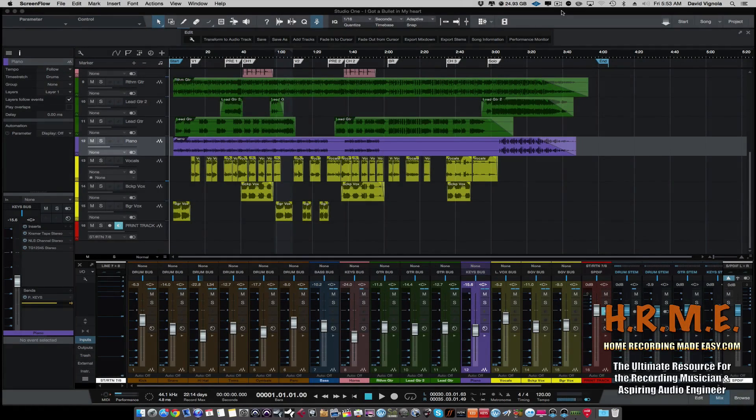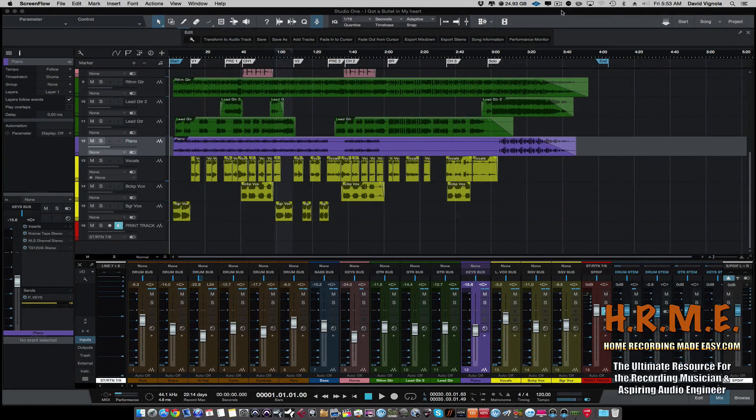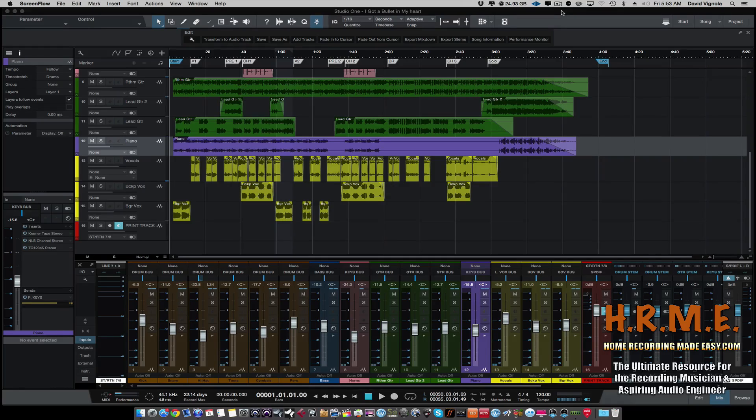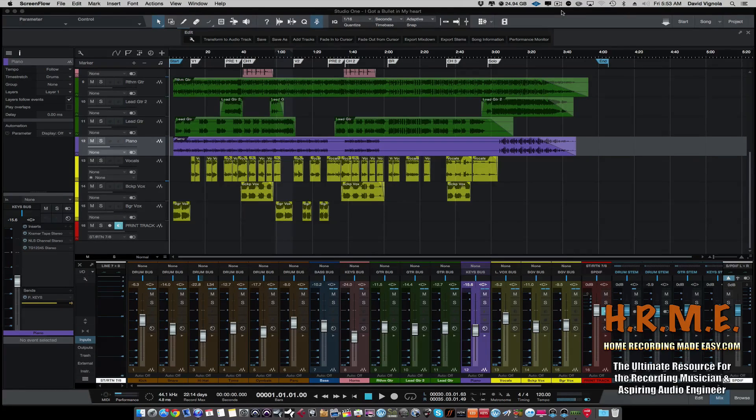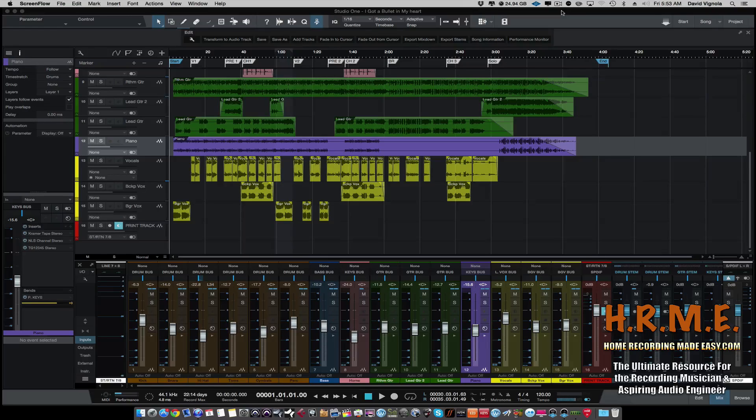Hey everybody, welcome to HomeRecordingMadeEasy.com. My name is David Vignola and on behalf of Studio One Expert, I have a quick tip for you on how to reduce or eliminate latency when using Studio One version 3.